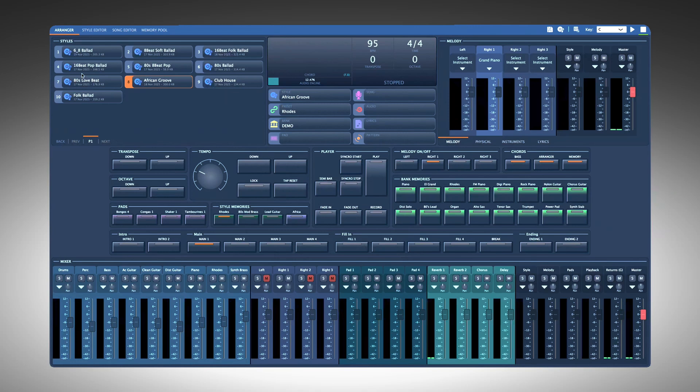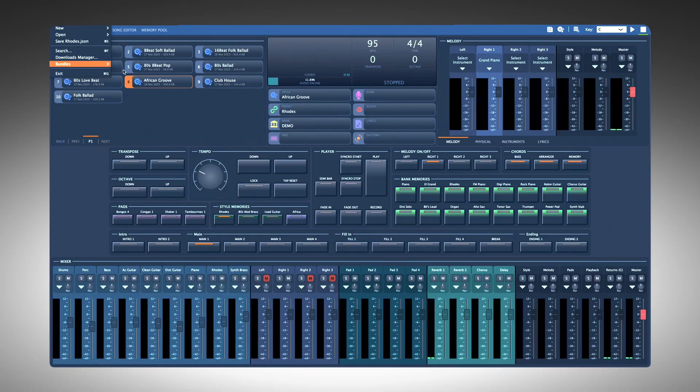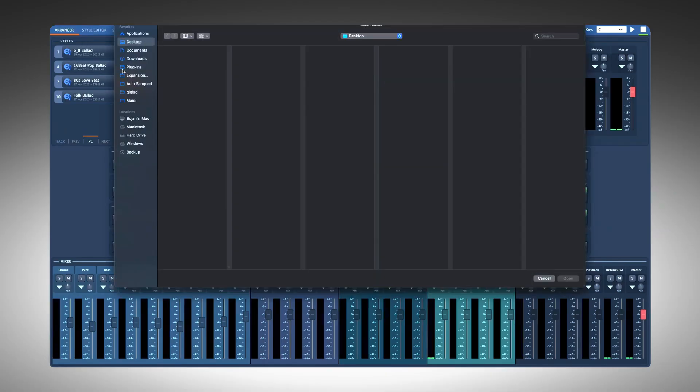To import a bundle, go to the File menu, choose Bundles, then Import and follow the on-screen instructions.